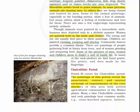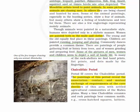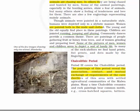Here you can see one image from the Bhimbetka caves showing a single animal — a horse — painted with white color on the cave wall.